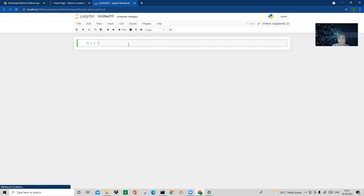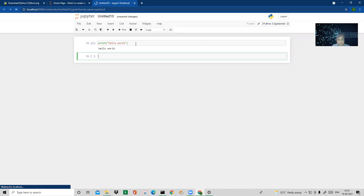Now let's write the first program in Python — Hello World. To run it, press Ctrl+Enter or Shift+Enter depending on your system. I pressed Shift+Enter on my HP Windows 10 system and the print command ran successfully — it printed 'Hello World'. This means my notebook is working properly.